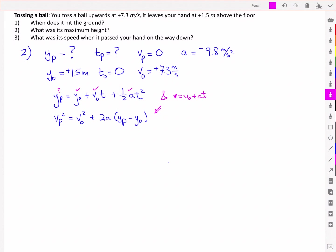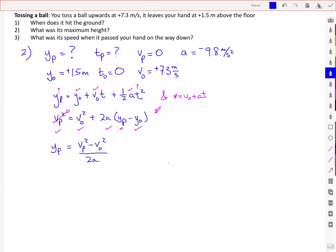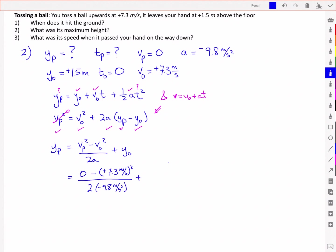Taking inventory: we've got acceleration, initial velocity, initial position, and the velocity at the peak equal to zero — so we only have one unknown, the position at the peak. Rearranging gives yp equal to (vp² minus v₀²) over 2a plus y₀. Substituting in the values — v₀ of positive 7.3 meters per second squared at the top, negative 9.8 meters per second squared at the bottom, and initial position of positive 1.5 meters — we get 4.219 meters, or to correct significant digits, 4.2 meters.